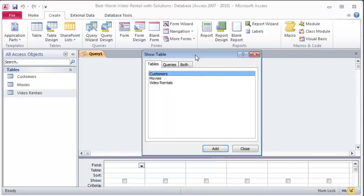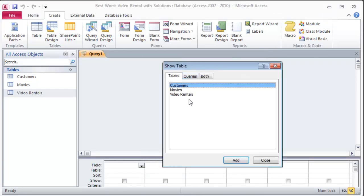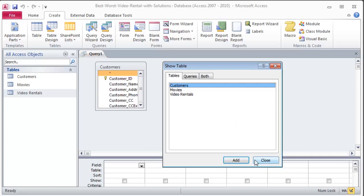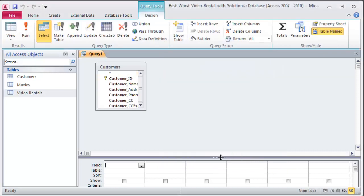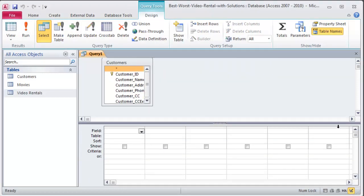Now I don't want to just bring in all three tables. You only want to include tables in your query design that you actually need. Don't include more than you need because that will affect your results. The first one is create a query saved as last names with letter A that shows the ID, name, address, phone number, and credit card expiration date for all customers. So it's focused just on customers. So I'll just bring in my customers table. Close that. Show more of the design grid.